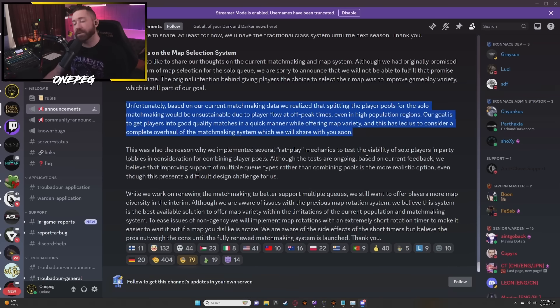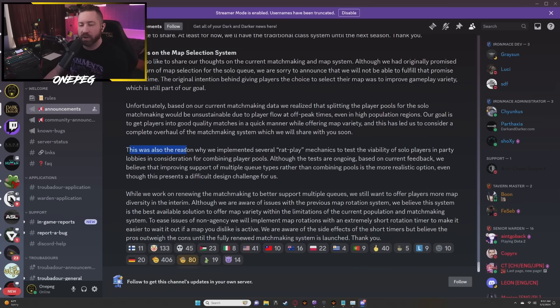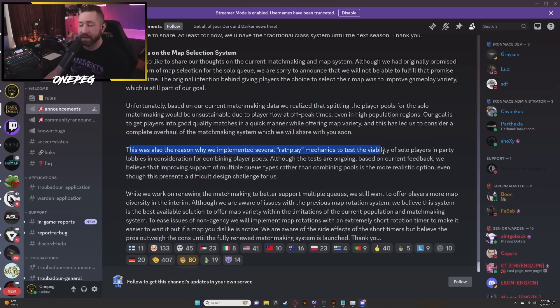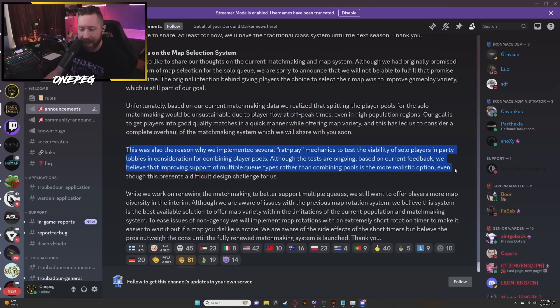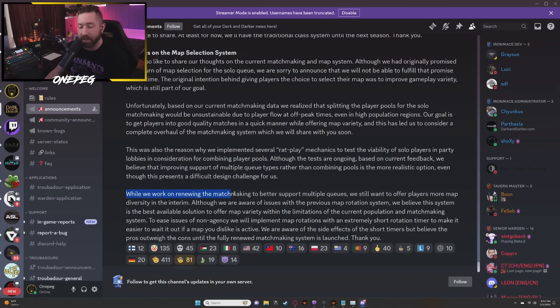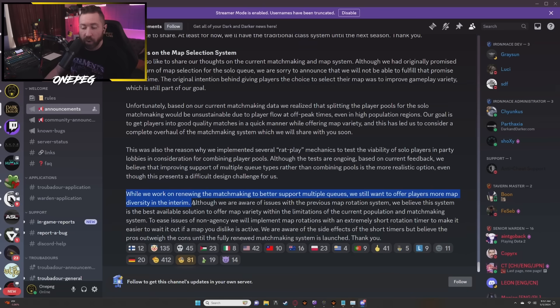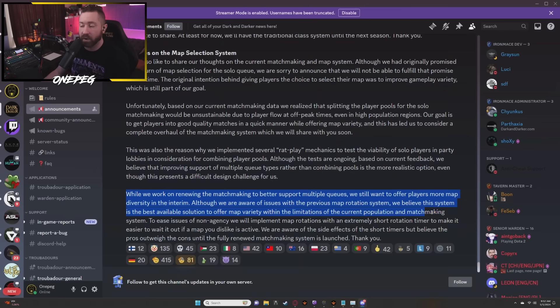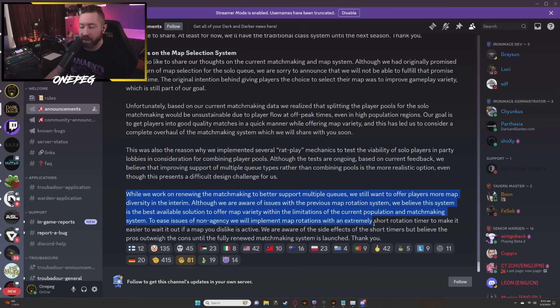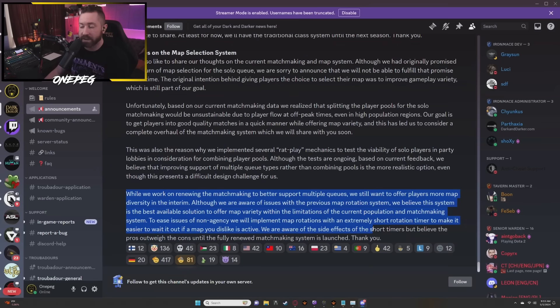That is both interesting and kind of terrifying to me, I'm not gonna lie, because I'm not sure what a complete overhaul means. This was also the reason why we implemented several rat play mechanics to test the viability of solo players in a party lobby in consideration for combining player pools. Although the tests are ongoing, based on current feedback we believe that improving support of multiple queue types rather than combining pools is the more realistic option, even though this presents a difficult design challenge for us. While we work on renewing the matchmaking to better support multiple queues, we still want to offer players more map diversity in the interim. Although we are aware of issues with the previous map rotation system, we believe this system is the best available solution to offer map variety within the limitations of the current population and matchmaking system. To ease issues of non-agency we will implement map rotations with an extremely short rotation timer to make it easier to wait it out if a map you dislike is active.